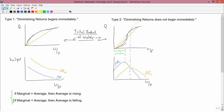Now let's move to the more complicated graph in the lower right. In the beginning, the blue line is above the orange line — marginal is above average — and the principle says if marginal is above average, then average is rising. You can see that in that region average is rising. In the other region, the blue line is below the orange line — marginal is below average — and average is falling. Sure enough, in that region the orange line is falling.